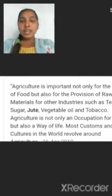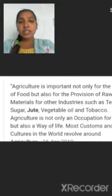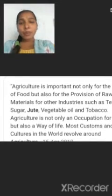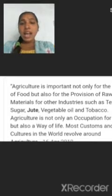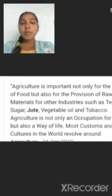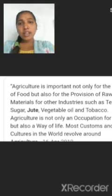So here, what is agriculture? Agriculture is important not only for the supply of food but also for the provision of raw materials for other industries such as textiles, sugar, jute, vegetable oil, and tobacco. Agriculture is not only for people but also a way of life. Most customs and cultures in the world revolve around agriculture.